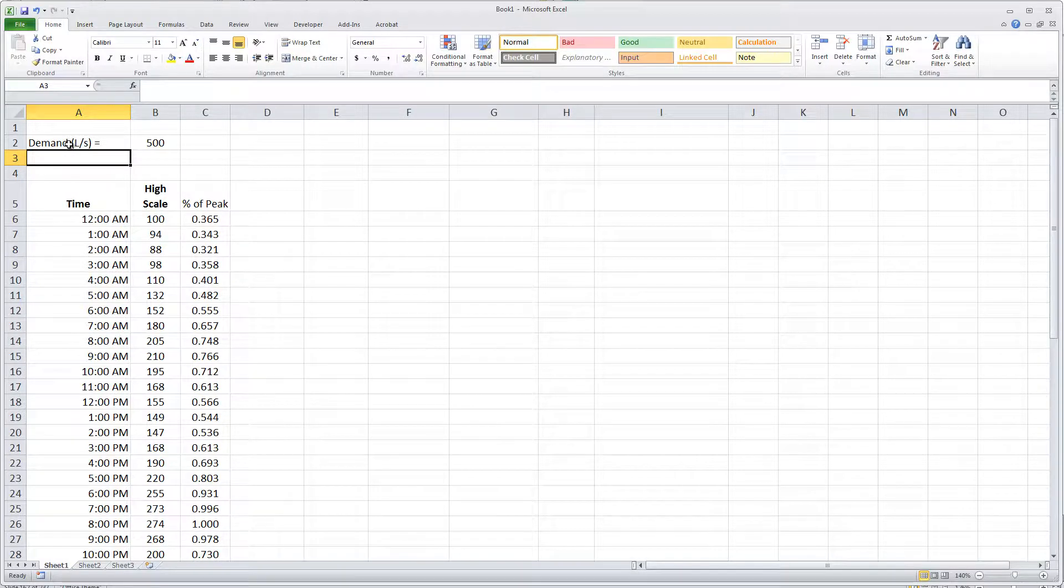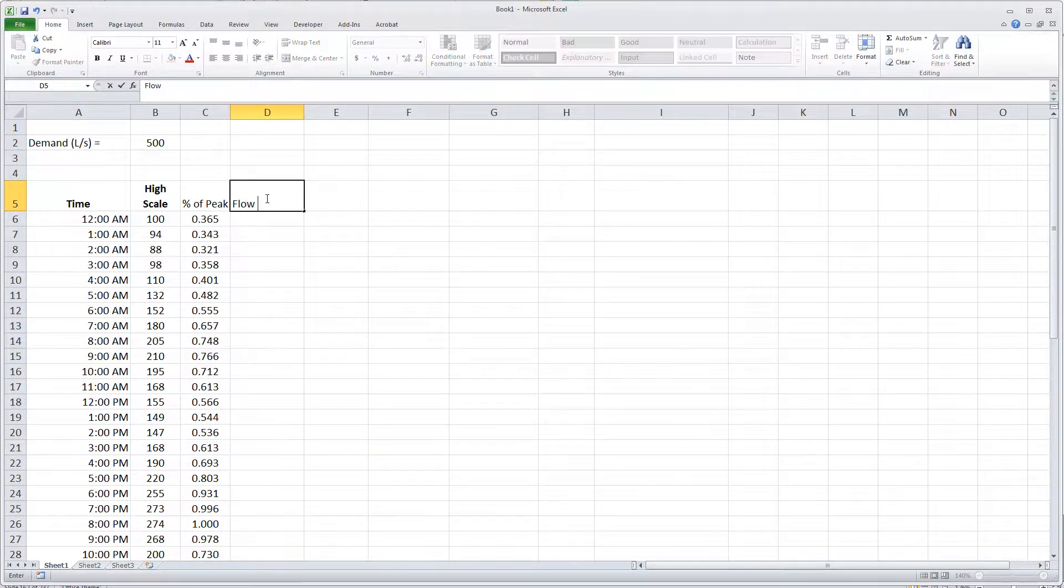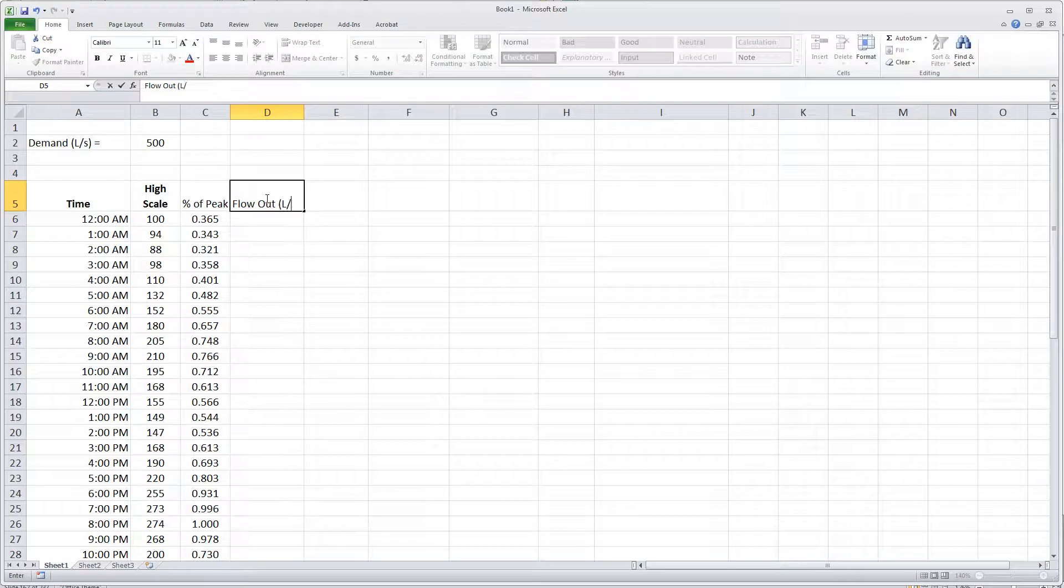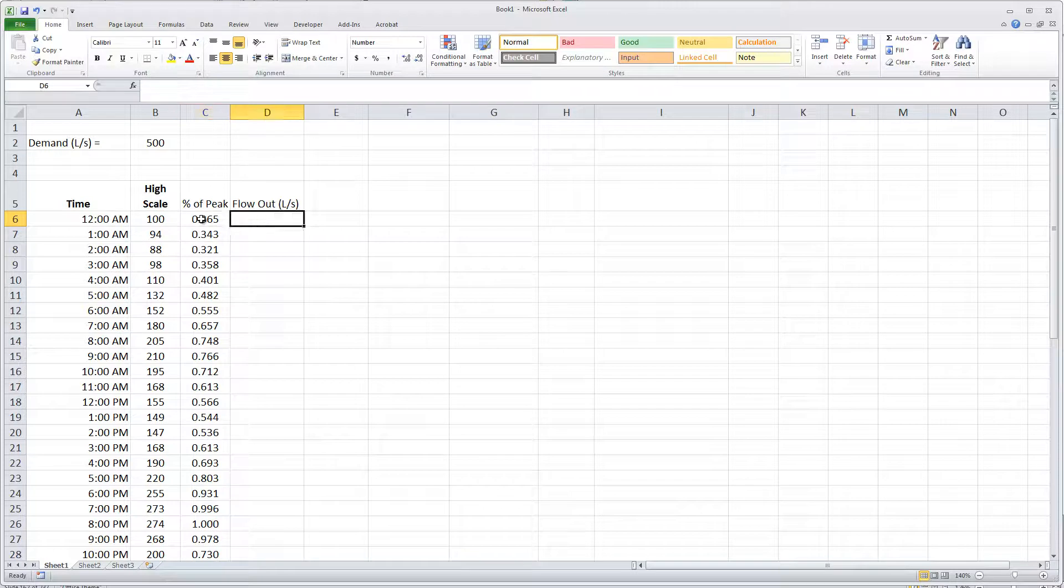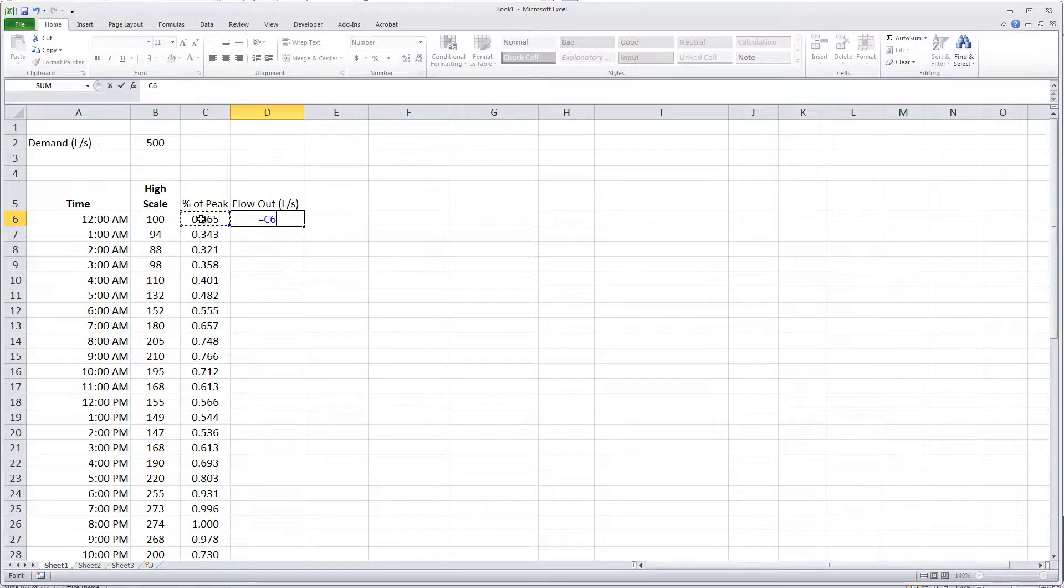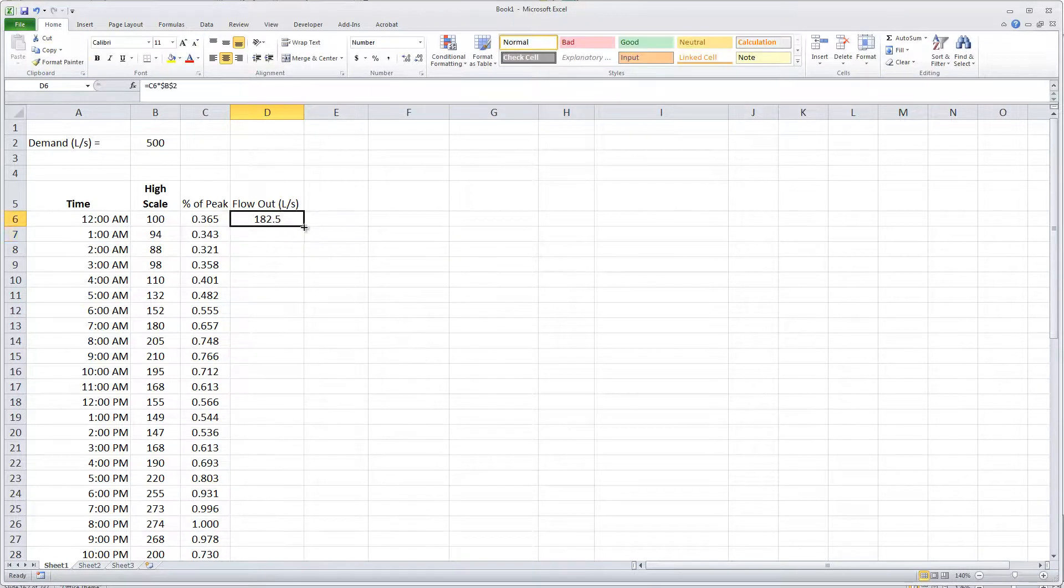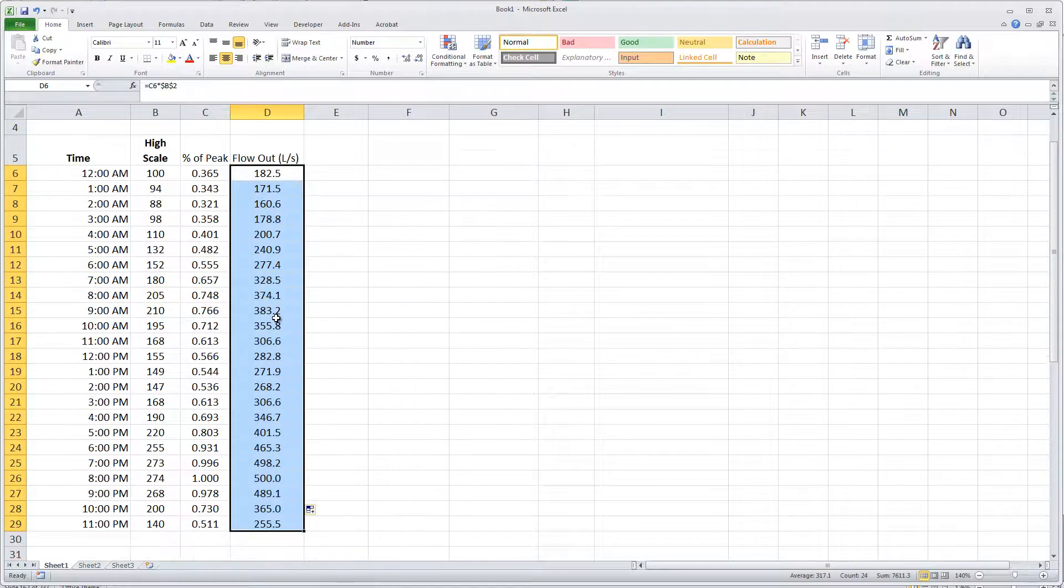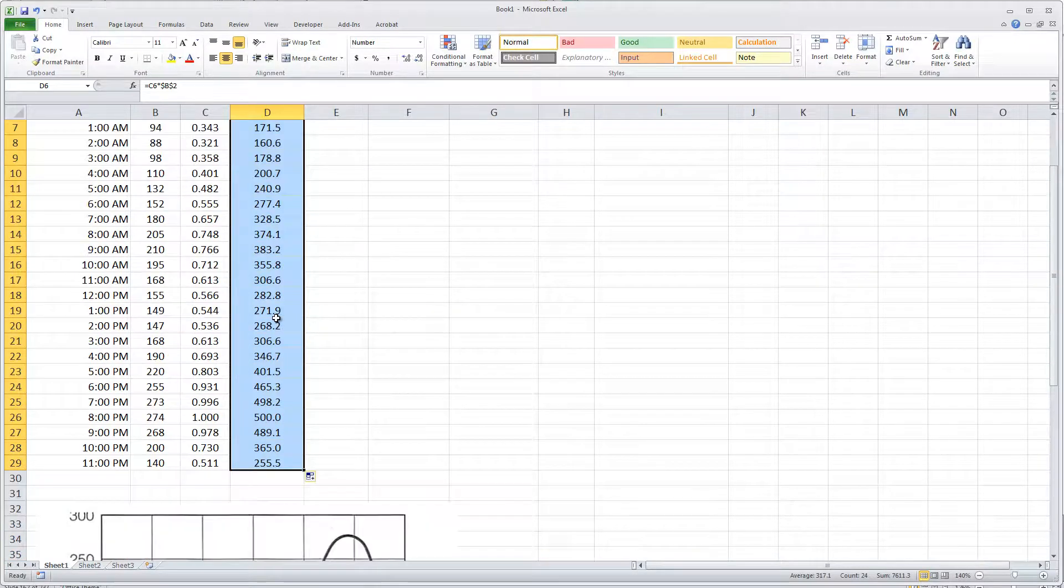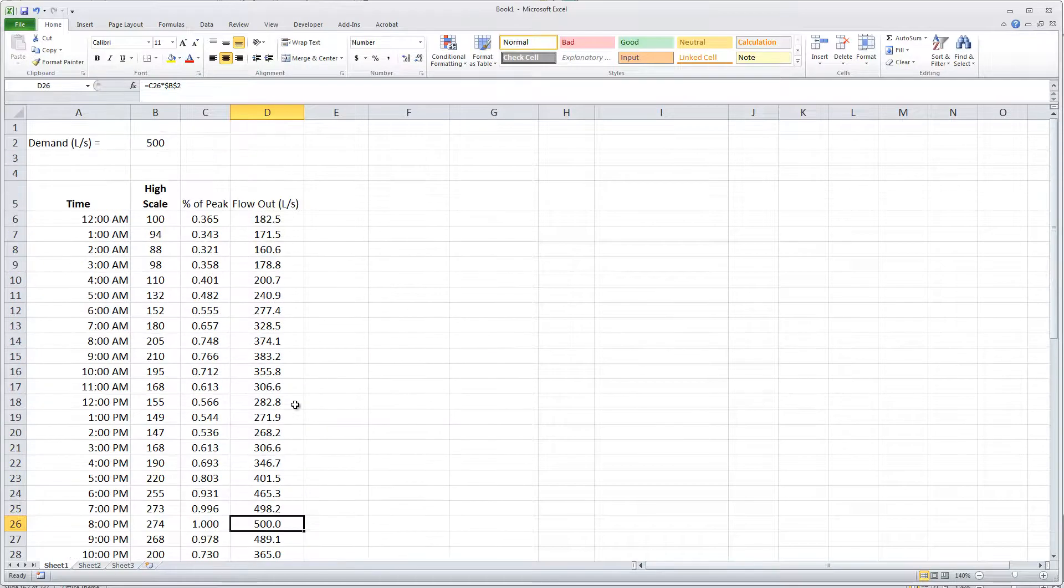So what I want to have now is the flow out for each hour, flow out of the reservoir in terms of liters per second. The flow out is going to be this peak flow rate times the demand, and I'm anchoring the demand by pressing the F4 key. If I double click this through, I can see at every hour of the day what the flow out of the reservoir is. At the eight o'clock hour, the flow out of the reservoir is 500 liters per second.